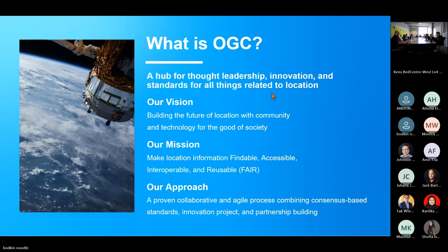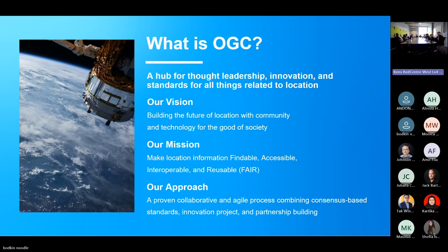The Open Geospatial Consortium is an international industry consortium — a standards development organization with liaisons to the International Standardization Organization, World Wide Web Consortium, IETF, the Internet Engineering Task Force, and others. You name an acronym, there's a standards body related to it. We focus on geospatial and temporal — spatio-temporal information. One thing you'll come up with when talking to people looking at large-scale infrastructure is the FAIR principles: findable, accessible, interoperable, and reusable.